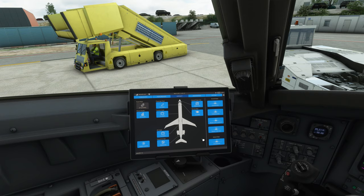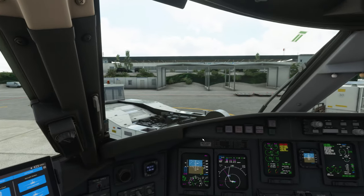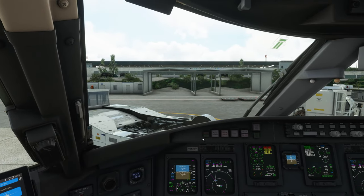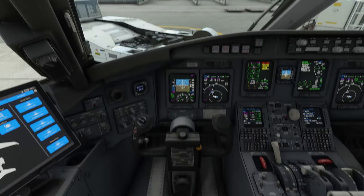Captain, the cabin is secure, all passengers are aboard. Ladies and gentlemen, on behalf of the captain and crew, welcome aboard this flight. Before takeoff we would like to encourage all passengers to watch our cabin crew display the safety features of the aircraft.